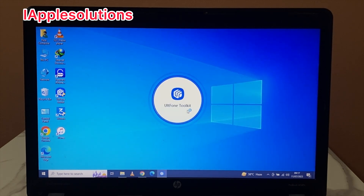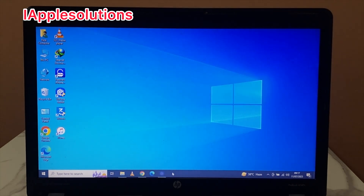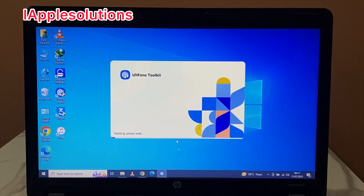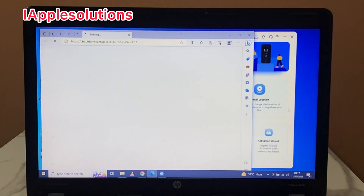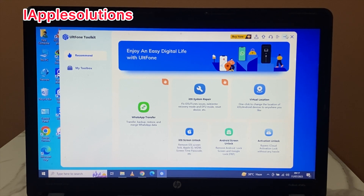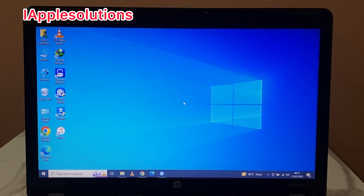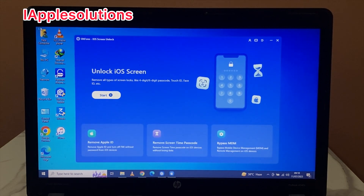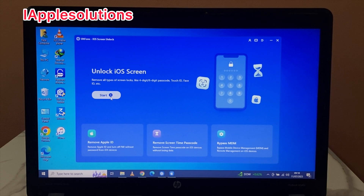Start the software. You can see on screen the ULT Phone toolkit with many features like WhatsApp transfer, system repair, Android screen unlock, activation lock, and iOS screen lock. Tap on iOS screen lock. The new page shows: remove Apple ID, remove screen time passcode, bypass MDM, and unlock iOS screen lock — removing all types of screen locks like four digit, six digit passcode, Touch ID, and Face ID.